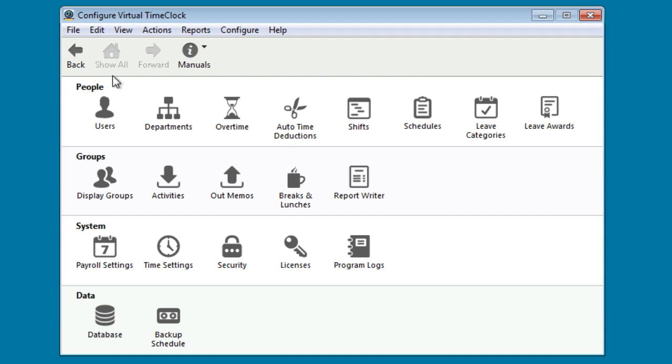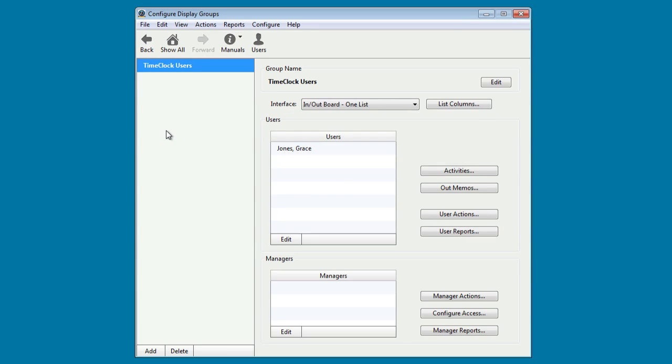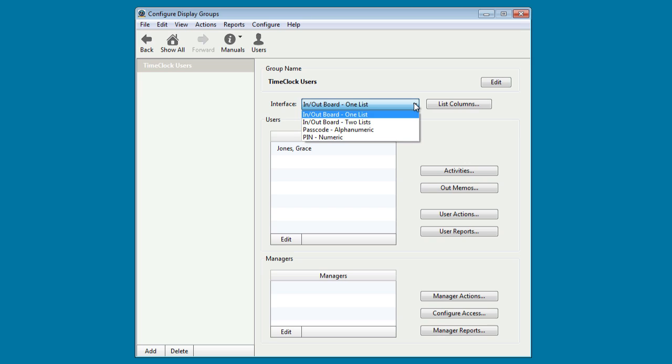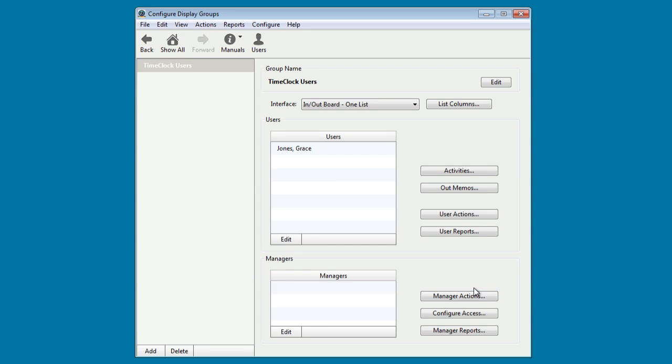In order to set what program rules are in place for our time clock, let's go ahead and select Display Groups. There are different interfaces available for the time clock users. You can change those interfaces here. You can also change User Actions and Manager Actions. Most people accept the defaults, but if you'd like to customize the features that are available to your managers and to your users, you can do that here. Let's go ahead back to the main configuration window.